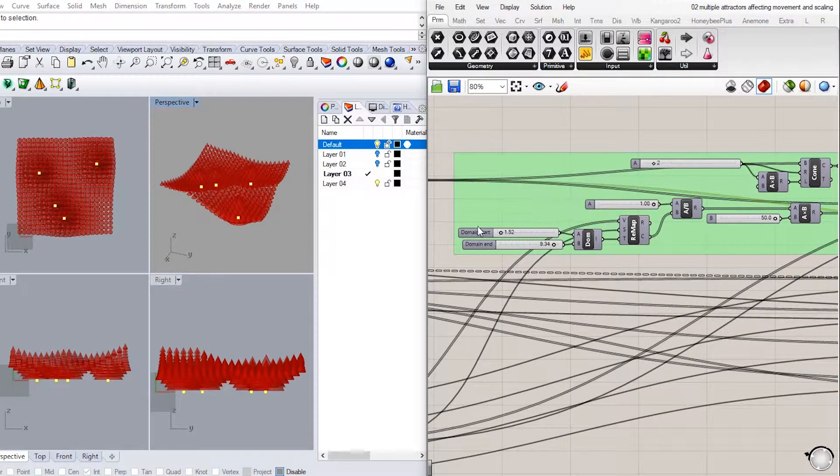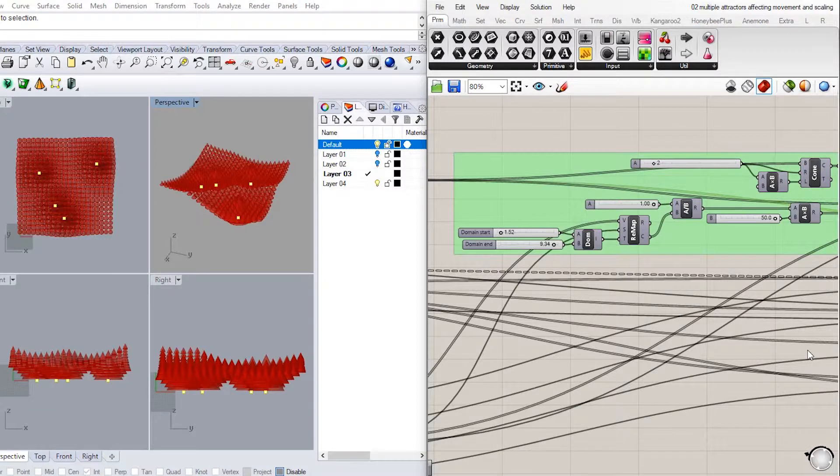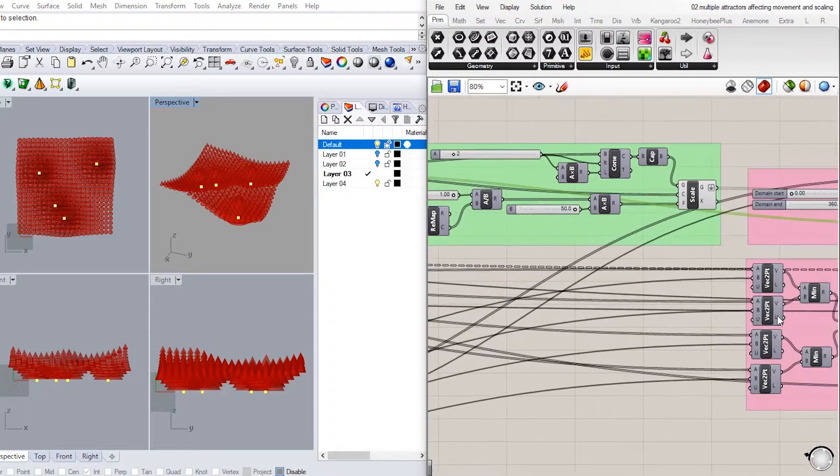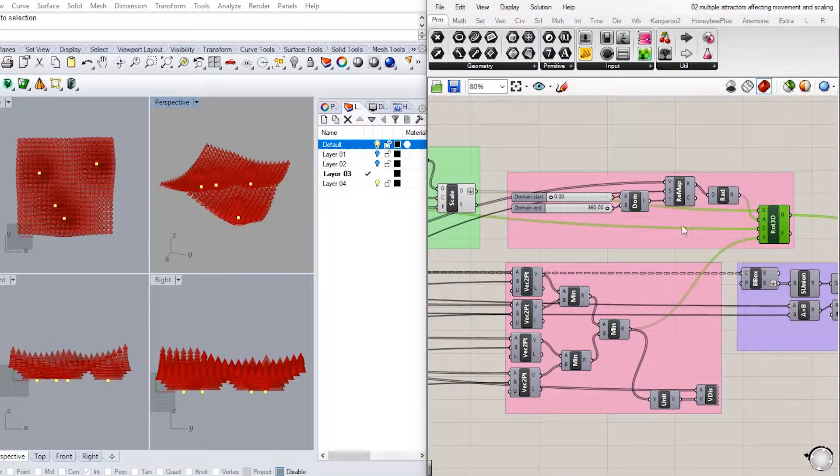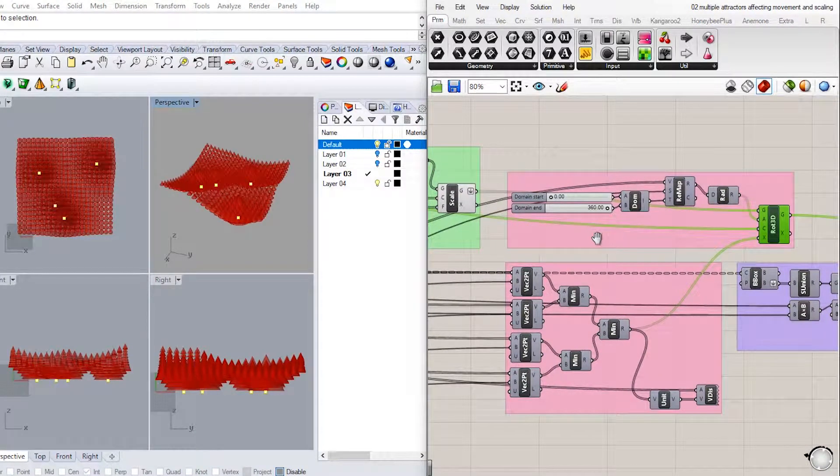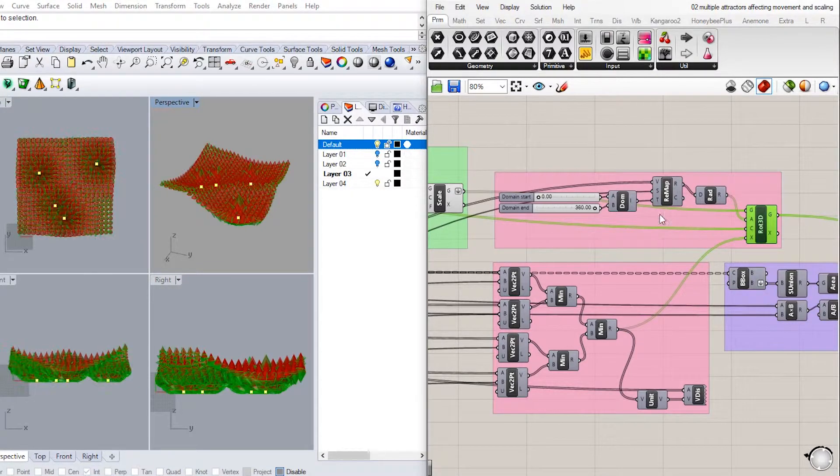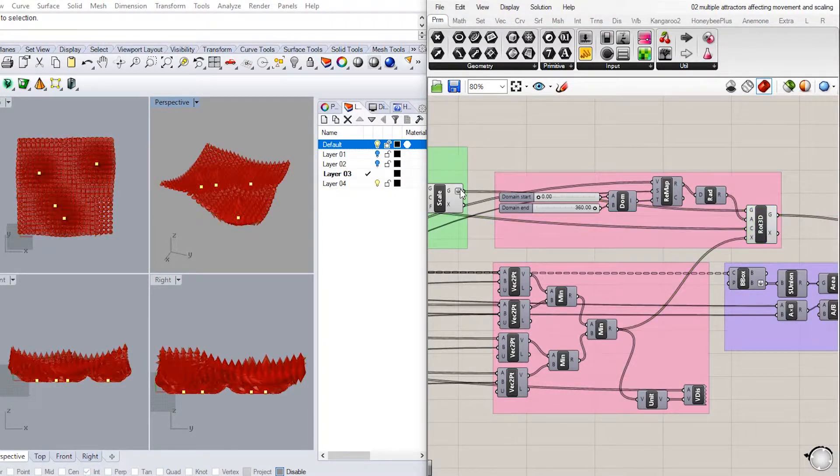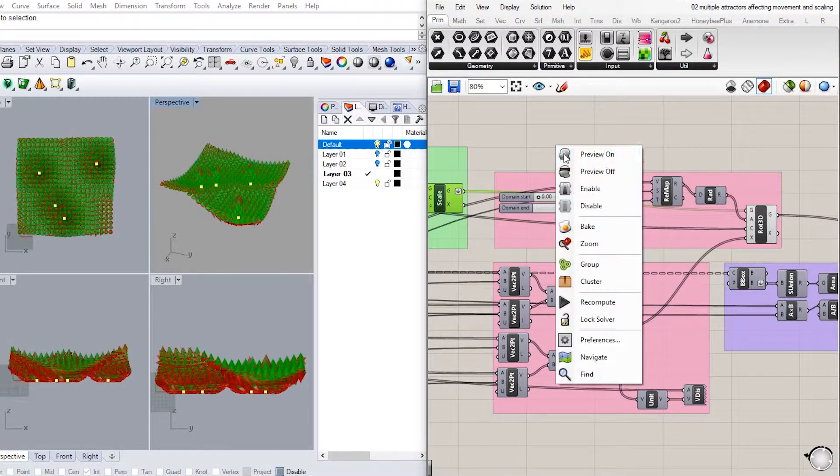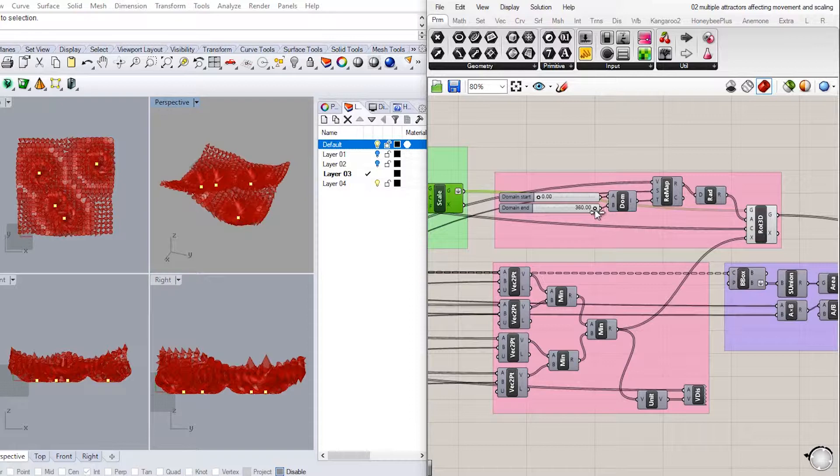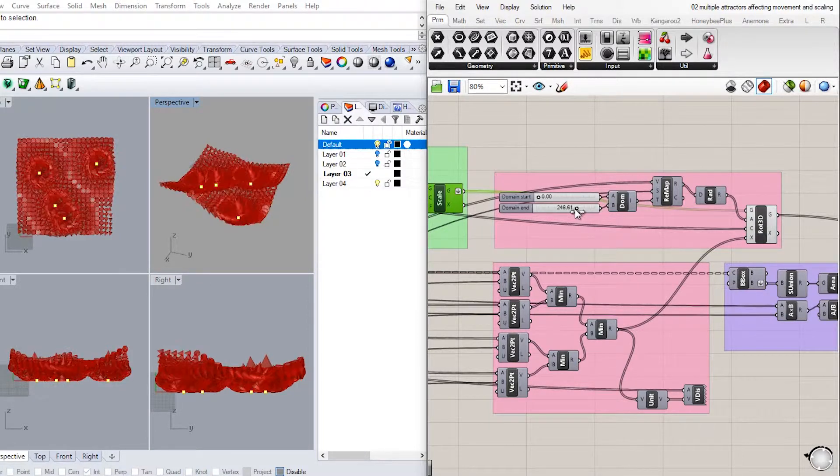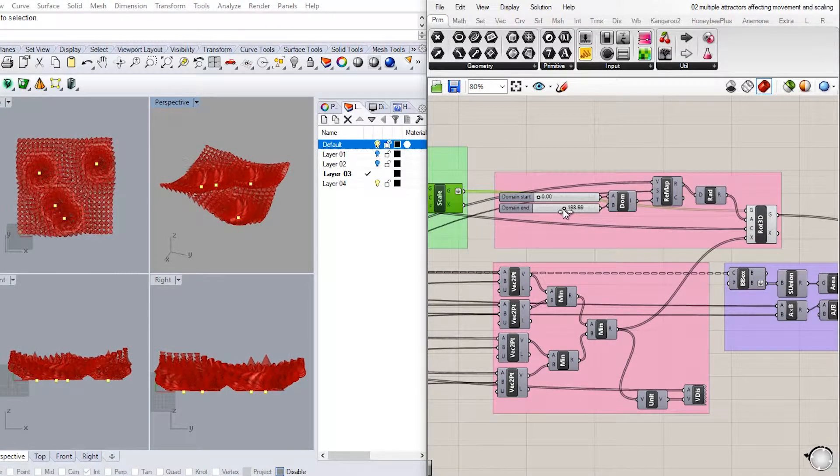Now we will take a copy of the remapping numbers, domain range, sliders, as we did before. Changing the domain from 0 to 360 this time, as this will be representing degrees of rotation.